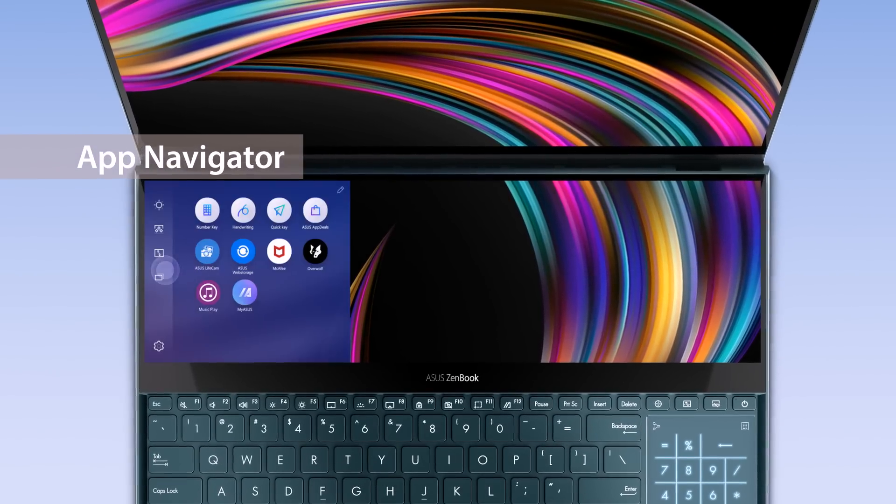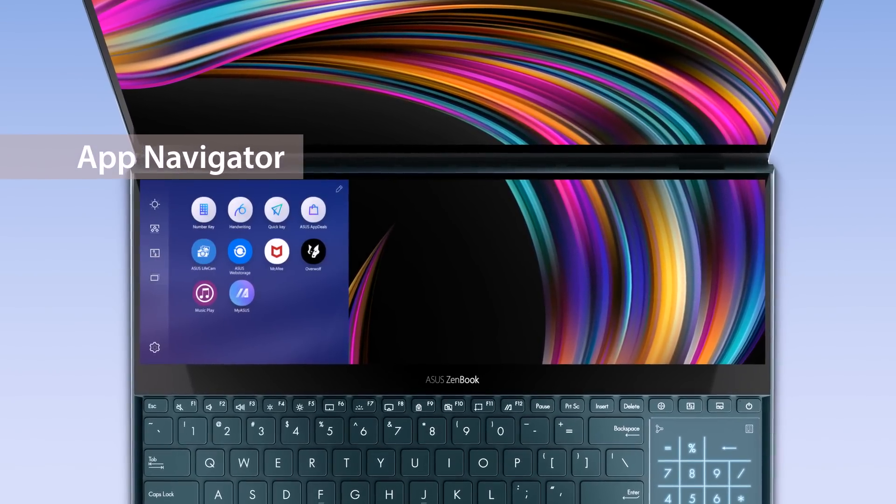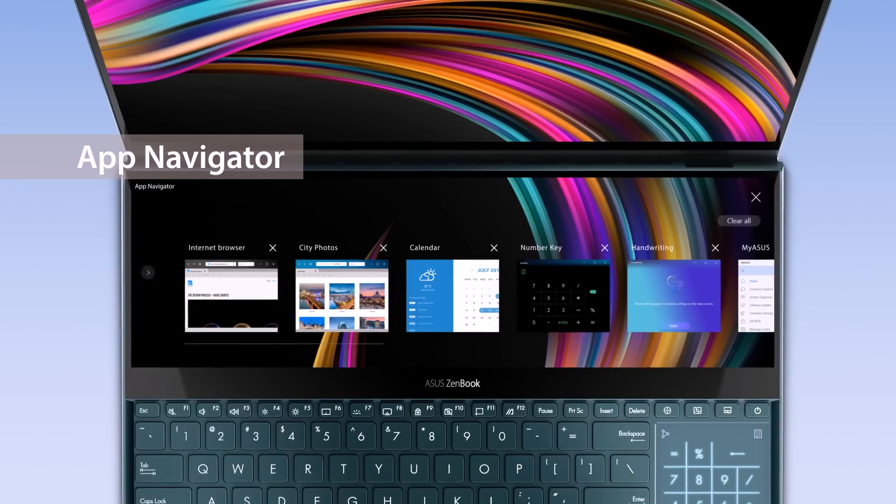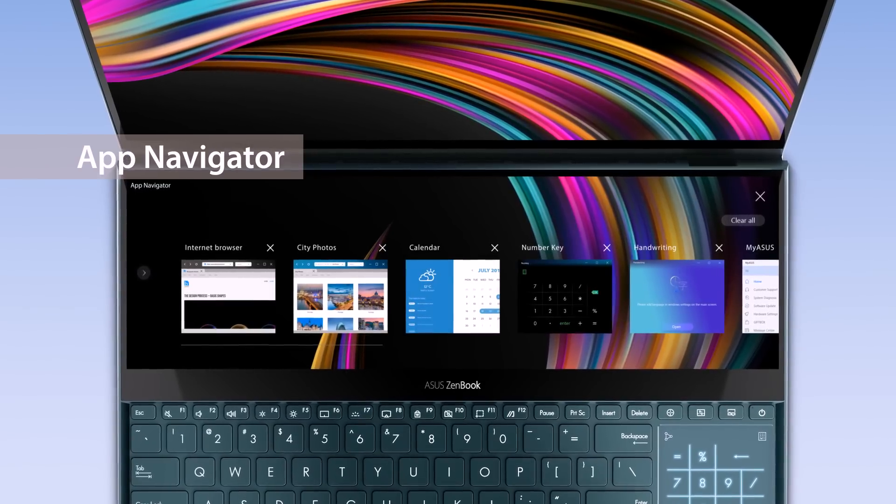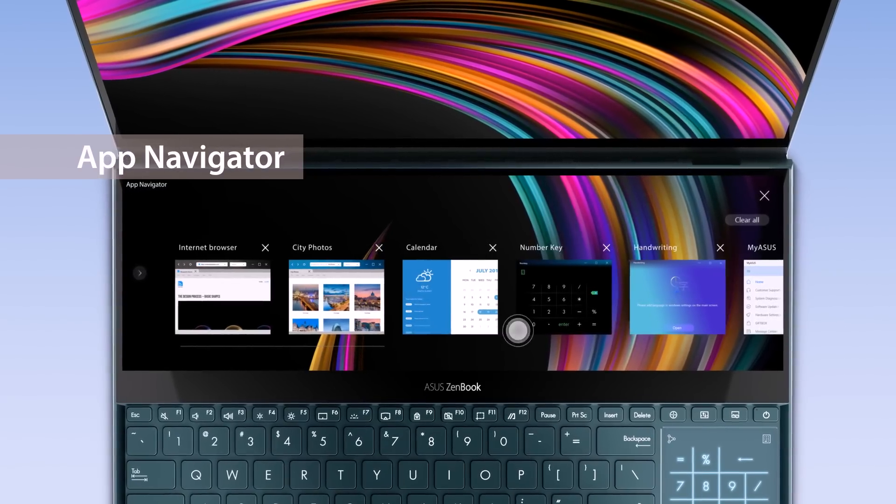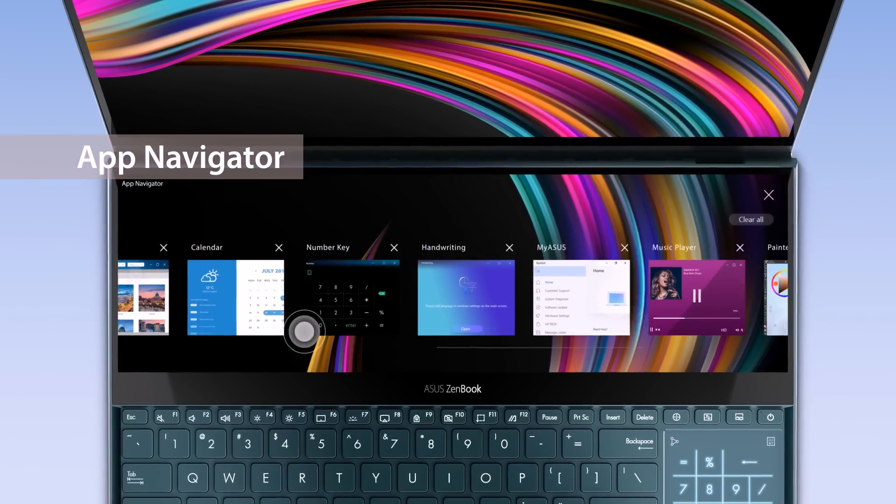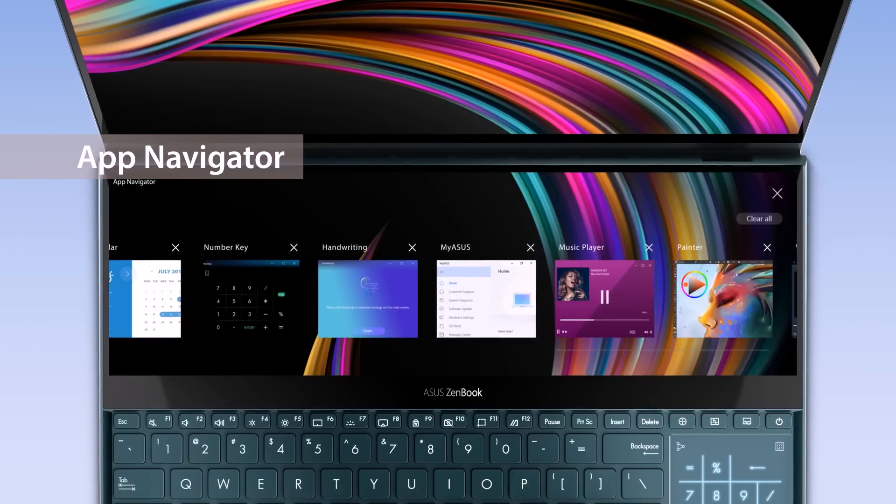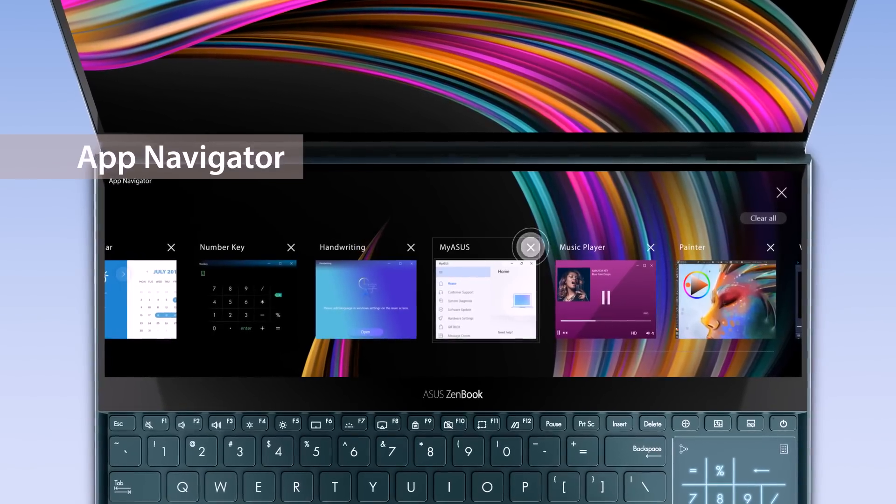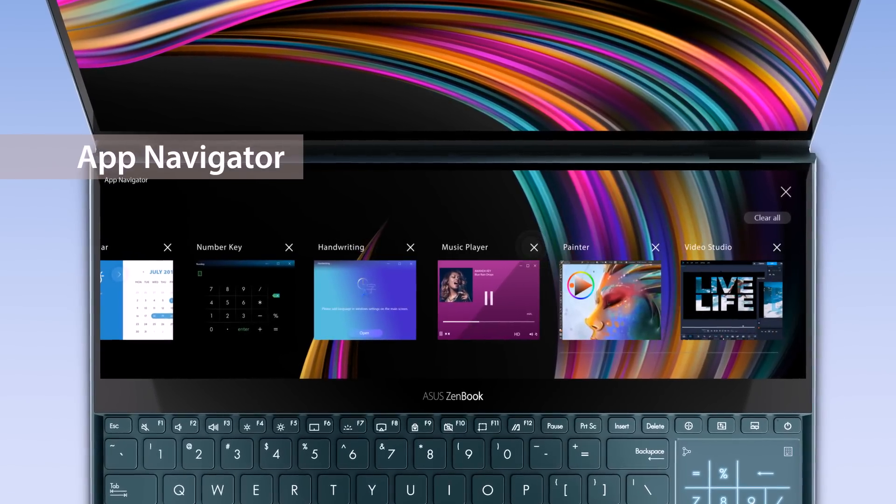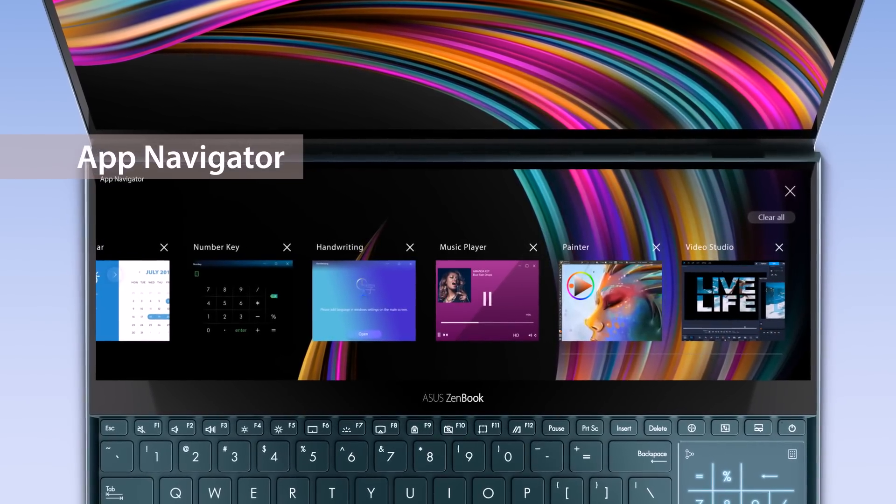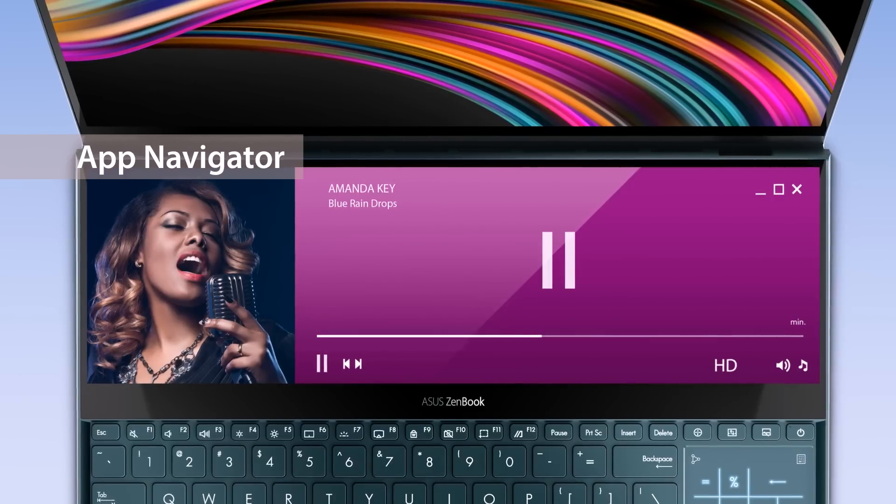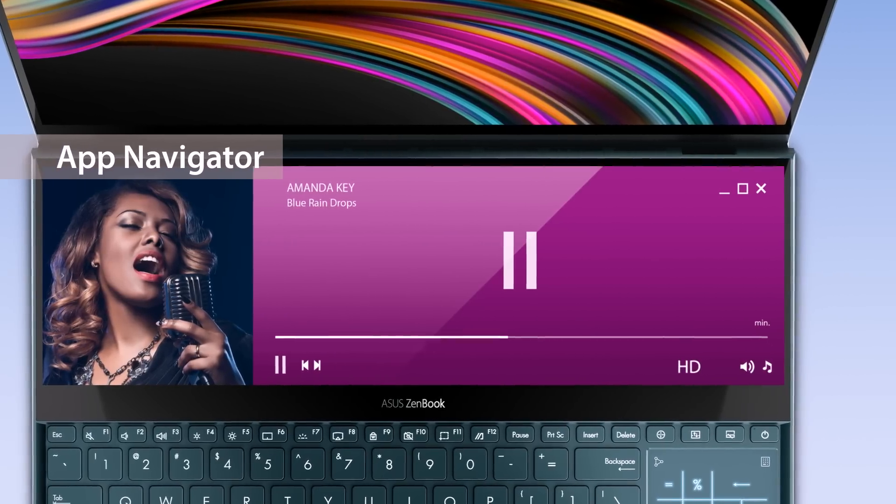Manage all open apps on ScreenPad Plus by tapping the app navigator icon and launcher. A list of these apps will appear and you can close opened apps through tapping the X icon or simply click the app windows to reopen the app on ScreenPad Plus.